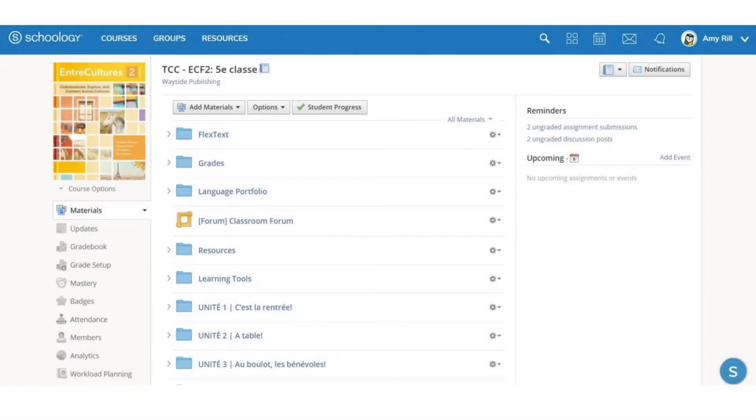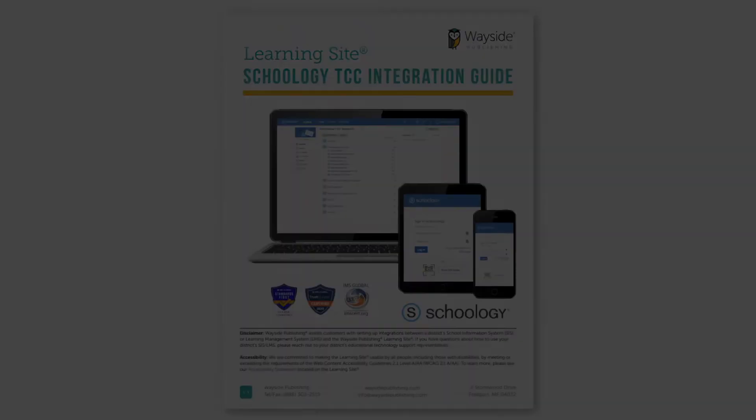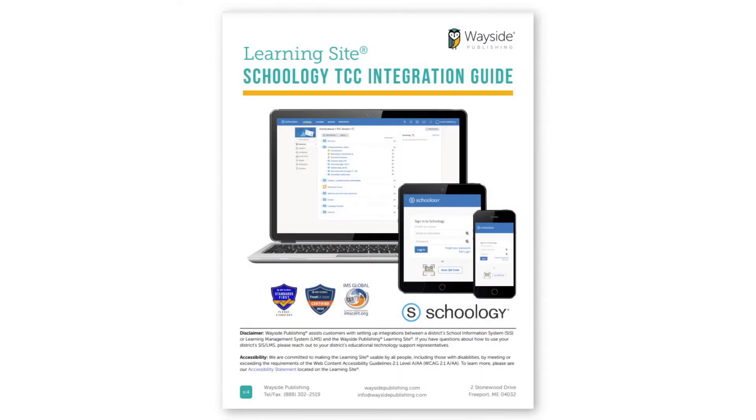Let's look at a few of these folders now to help you get started. To learn more about each of the folders, please see our integration guide.